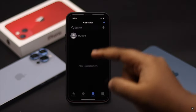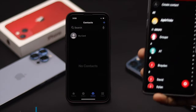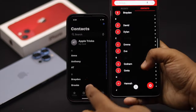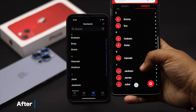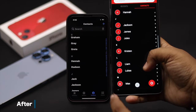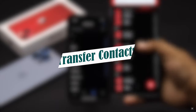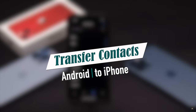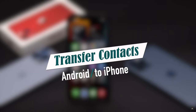Have you already set up your iPhone 13 series phone and wondering how to get your contacts from the Android phone without resetting the iPhone? In this video, we will show you the easiest way to transfer Android contacts to iPhone 13 Mini without using any third-party apps, computer, cable, or even a SIM card.